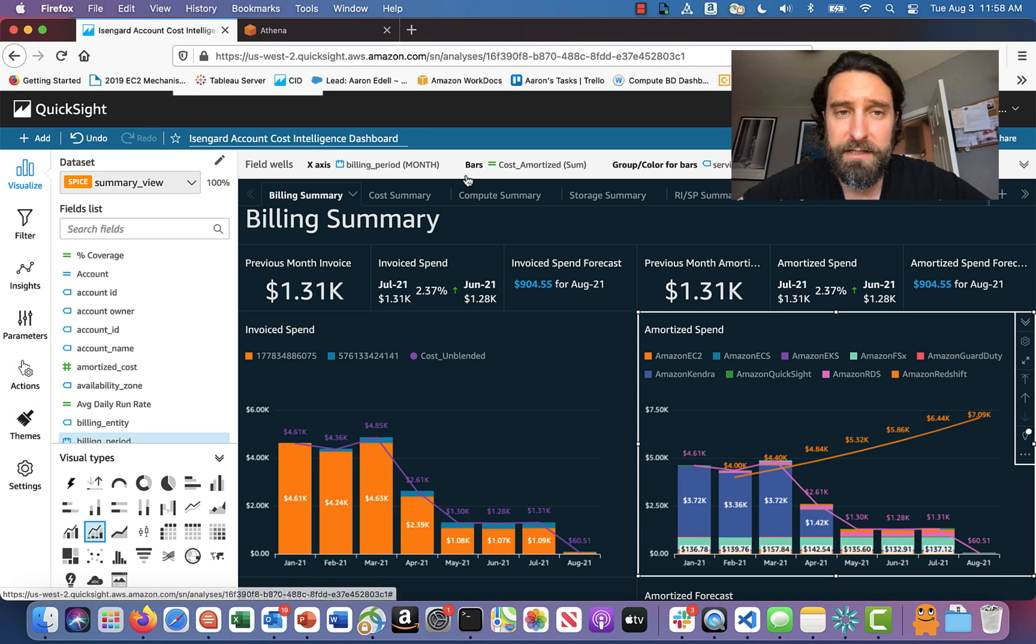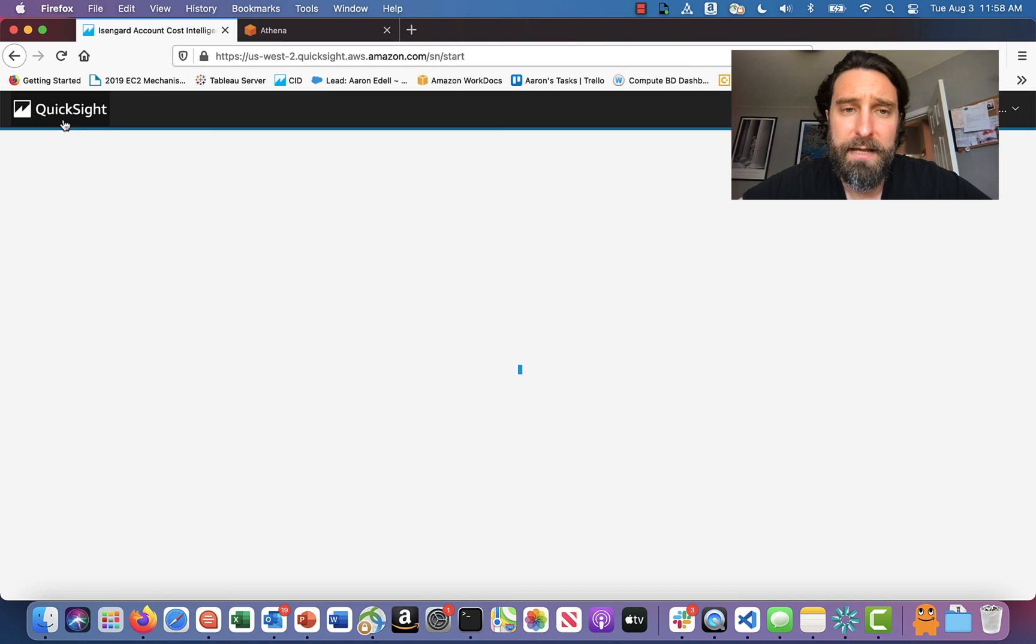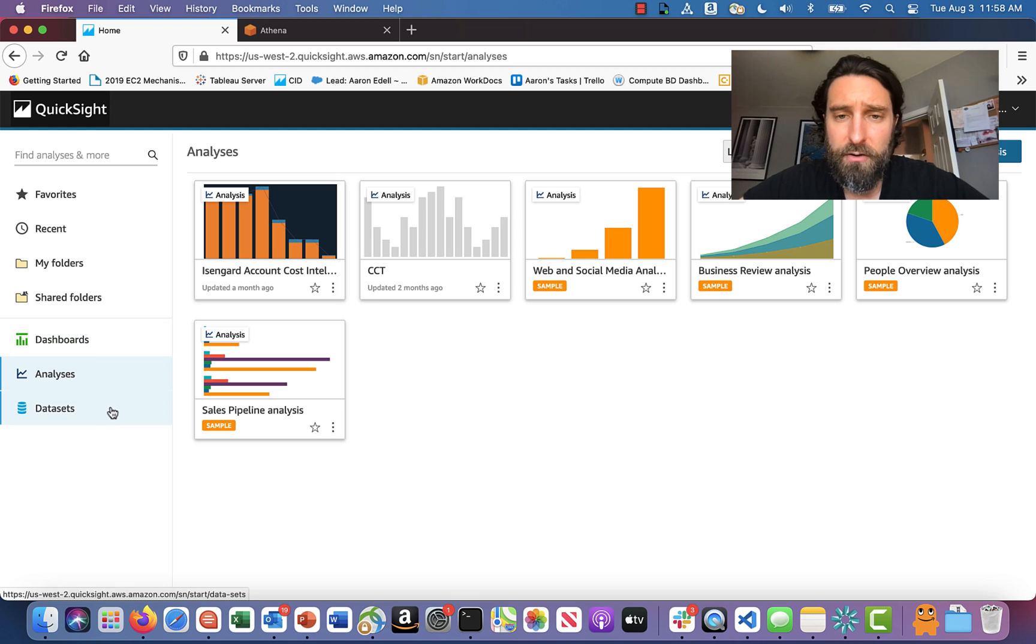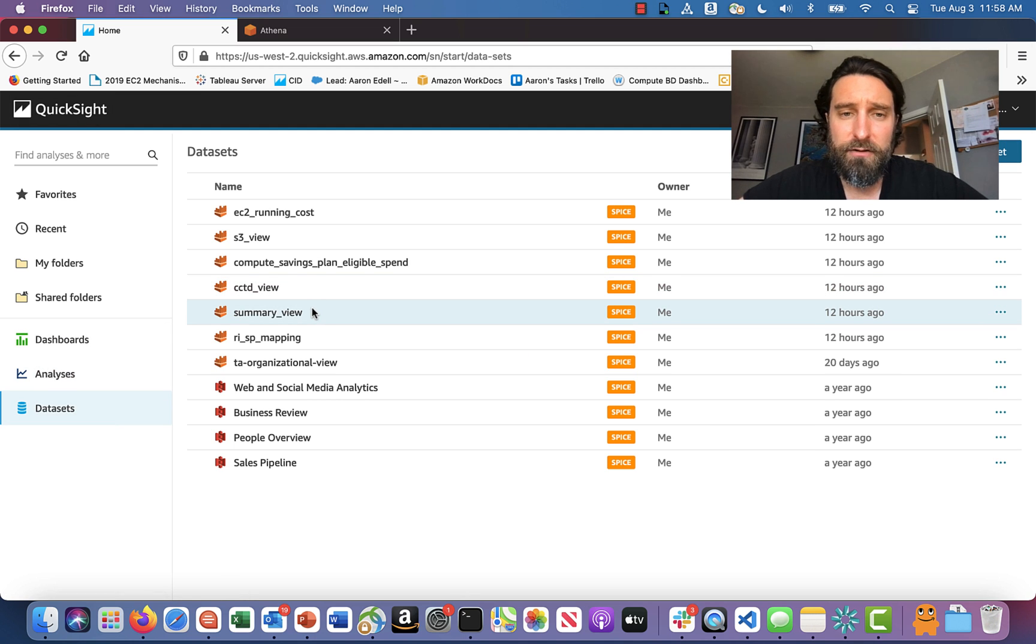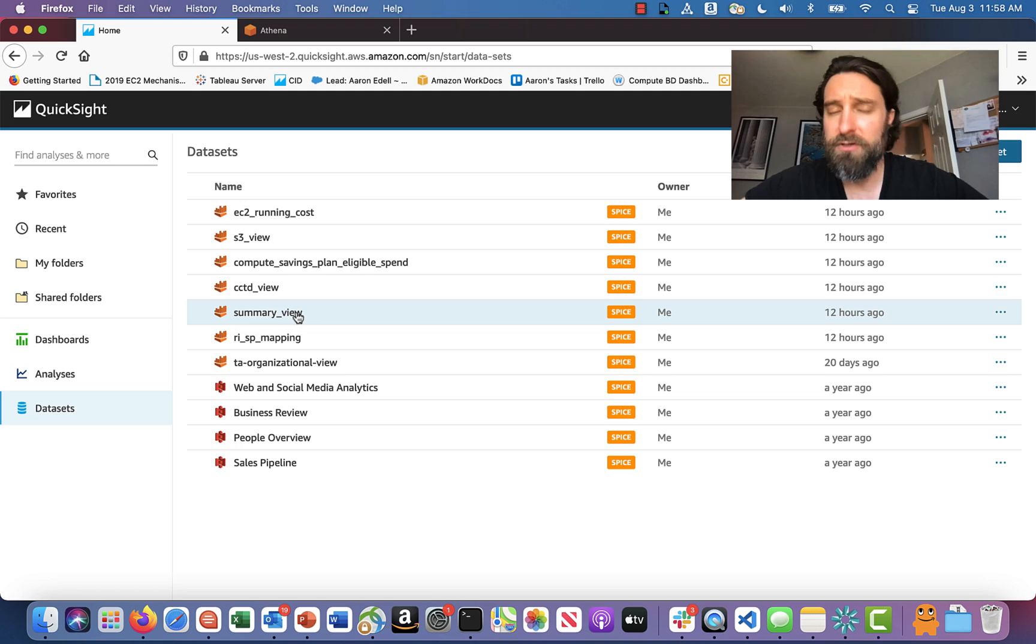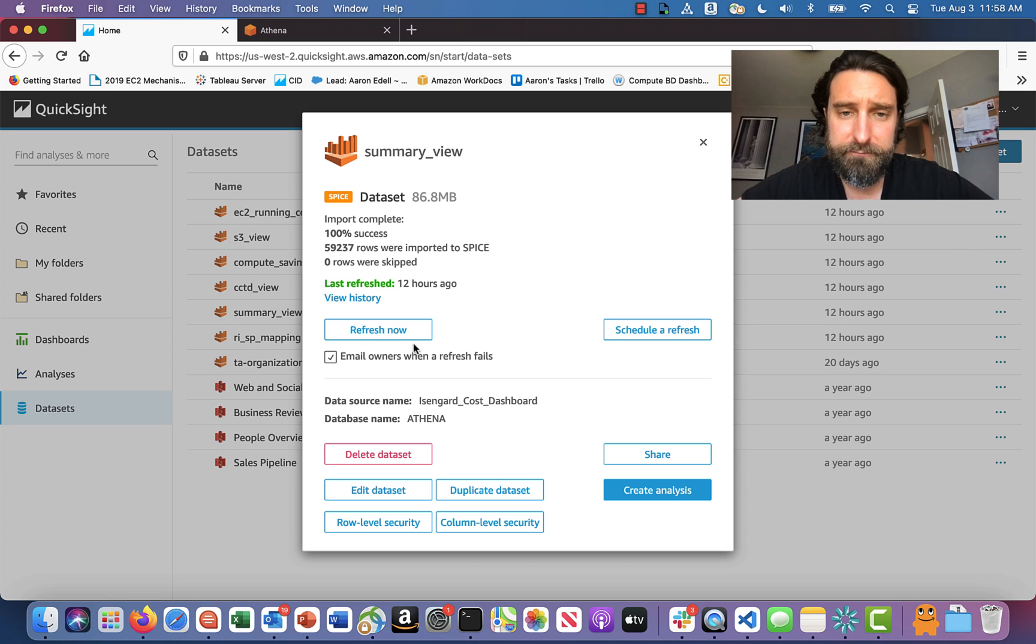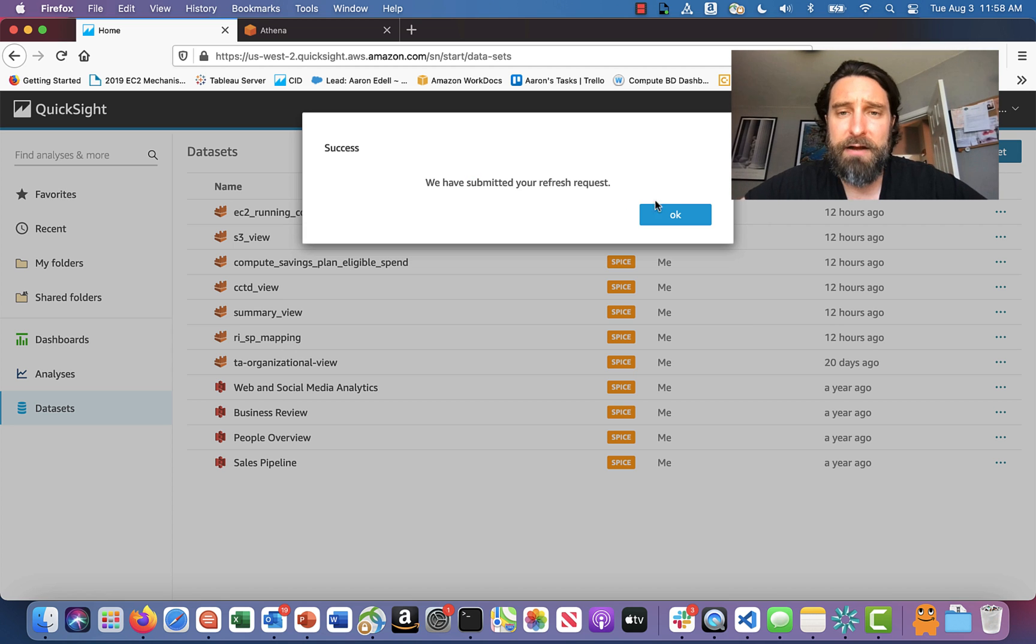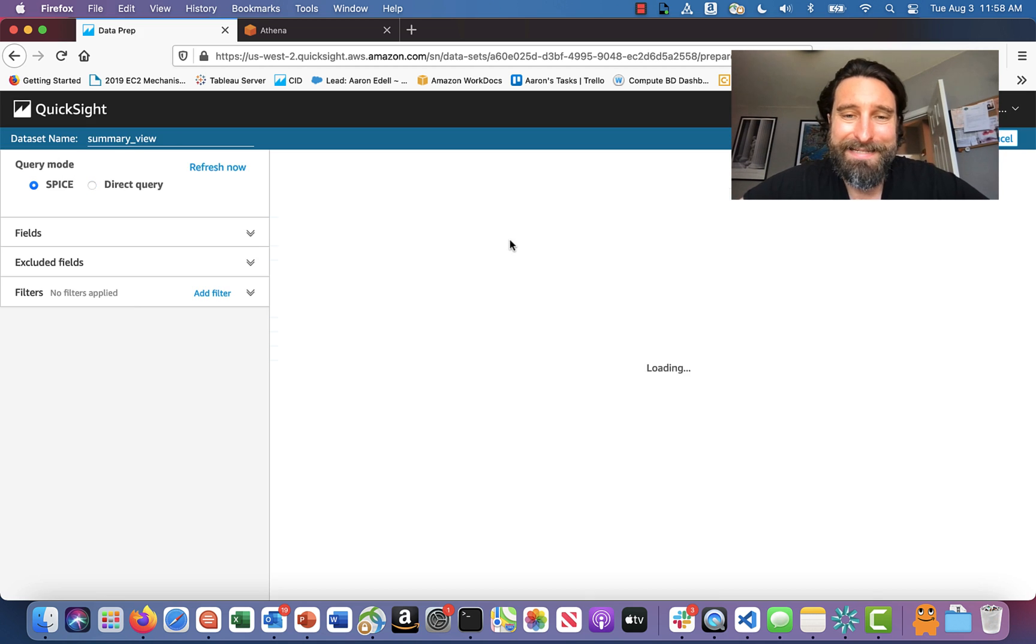We're done with Athena. So head on over to QuickSight. And the first thing we're going to do is head over to the data sets section and look for summary view. There's summary view. You might have it called something else, but I've got it called summary view. I'm just going to fire off a refresh now and let that run in the background. And then I'm going to click edit data set.